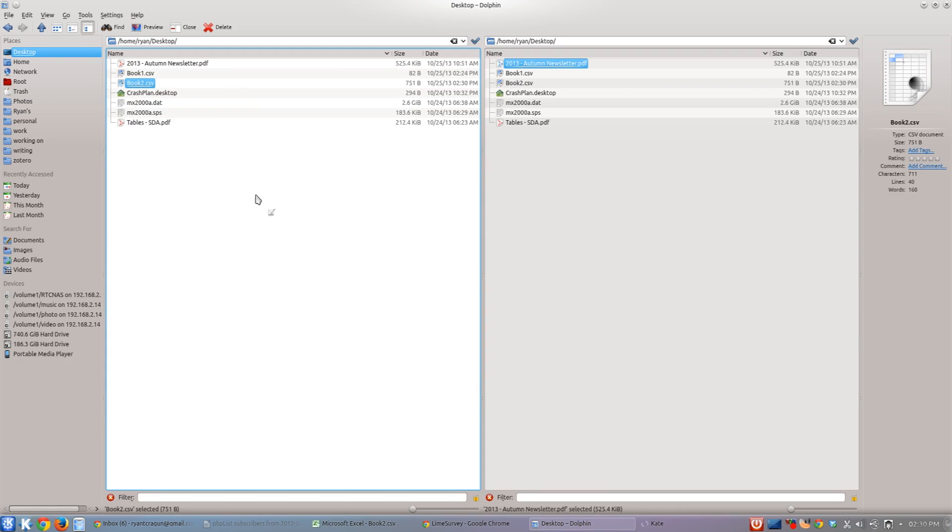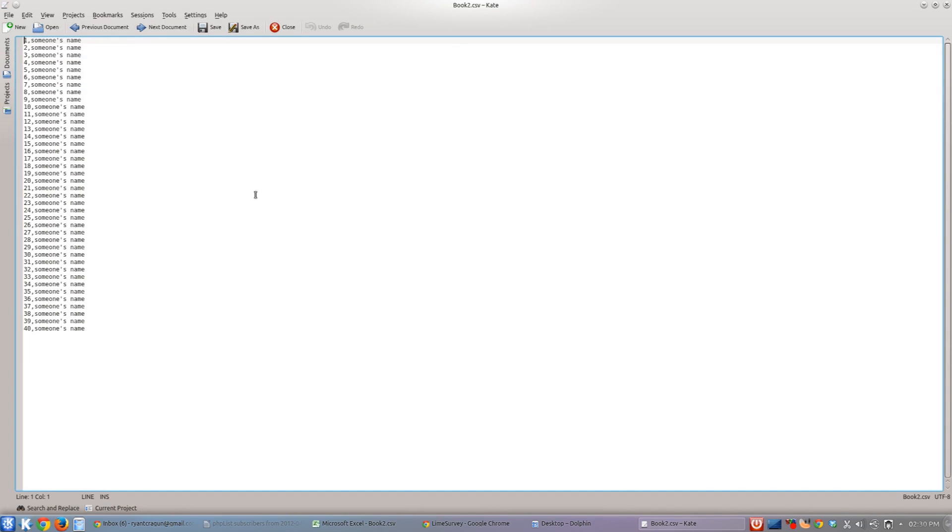What you'll see once you open that is just the information, and obviously it's separated by a comma. Comma-separated values. That's all it stands for. So that's the information, and that's how you would save an Excel spreadsheet as a CSV file.